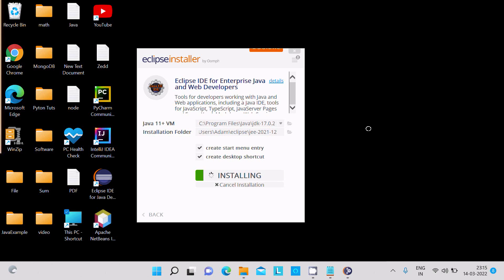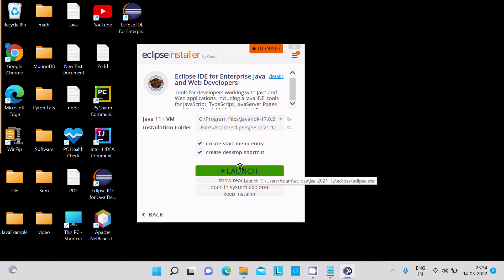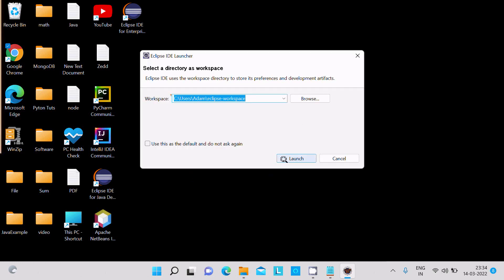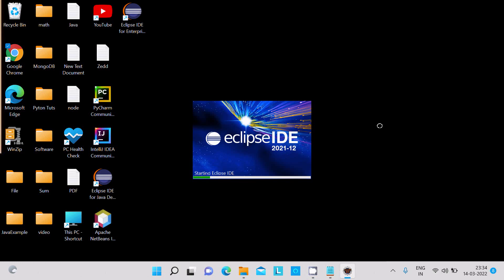After clicking install, you can see it is doing the installation. It will take only a few minutes to complete. Eclipse IDE for Enterprise Java and Web Developers has installed successfully. Now we need to click on the Launch button and launch Eclipse IDE 2021.